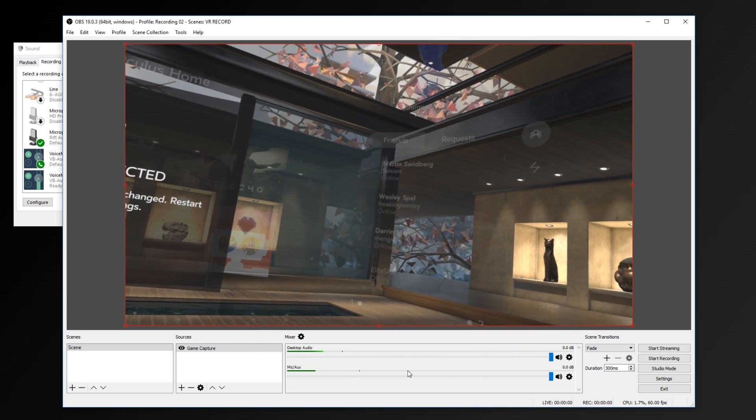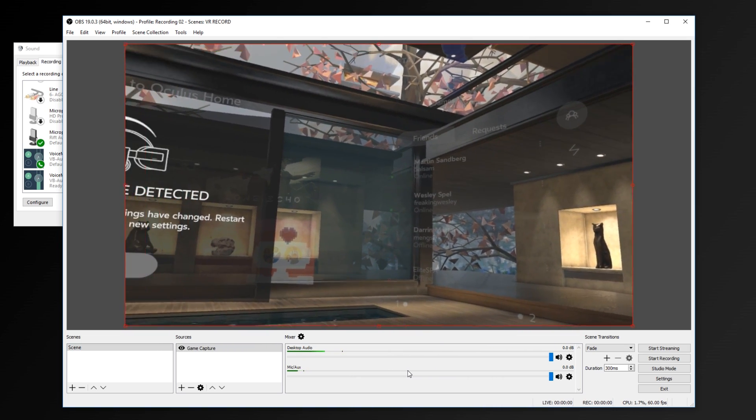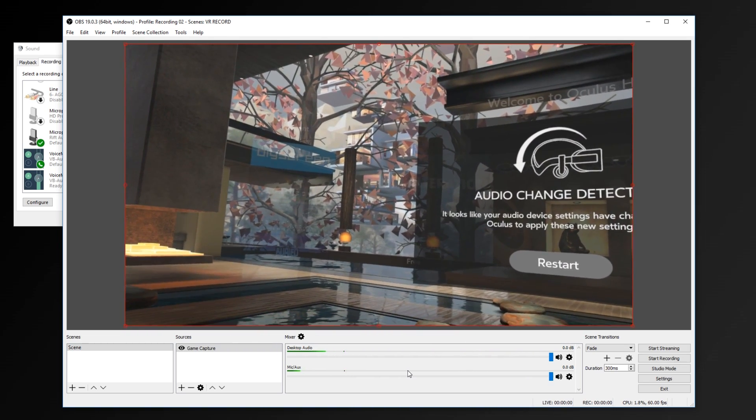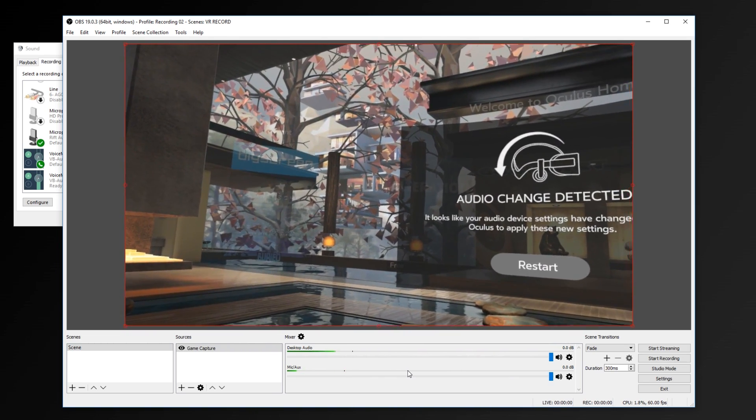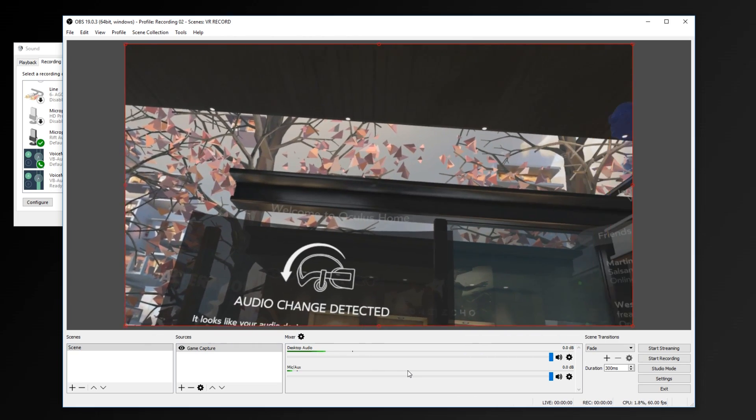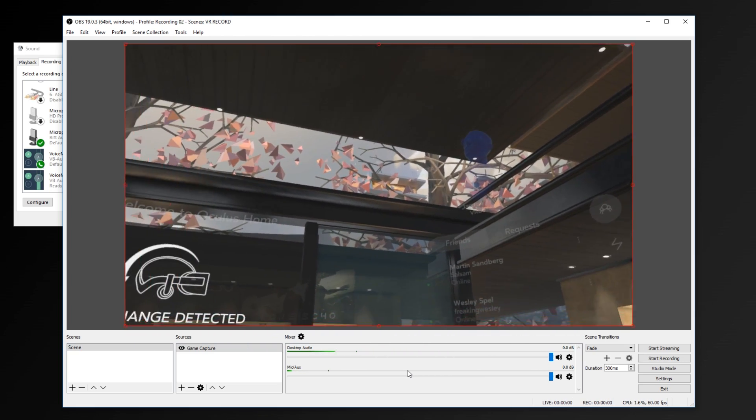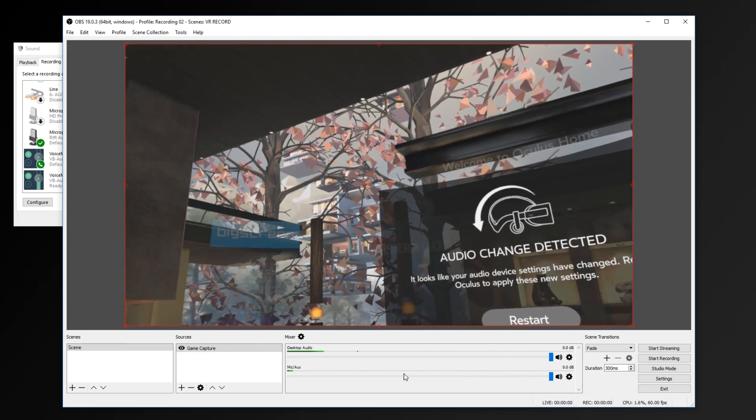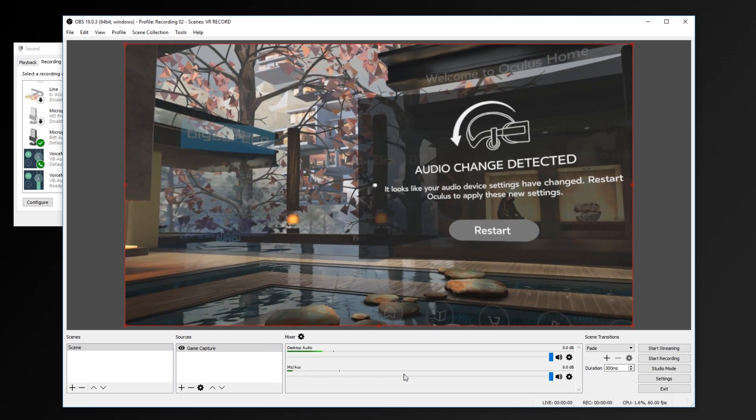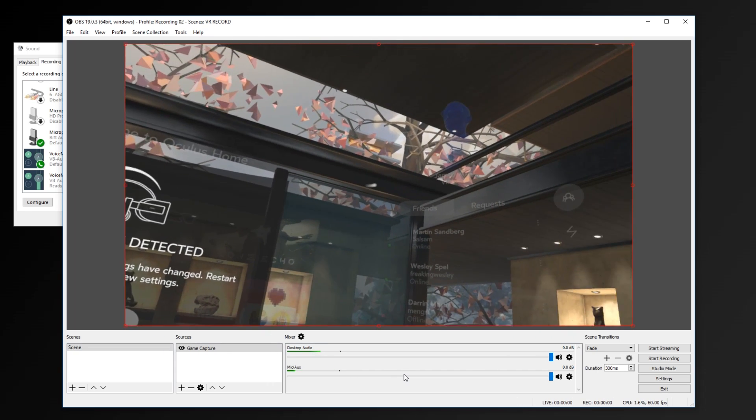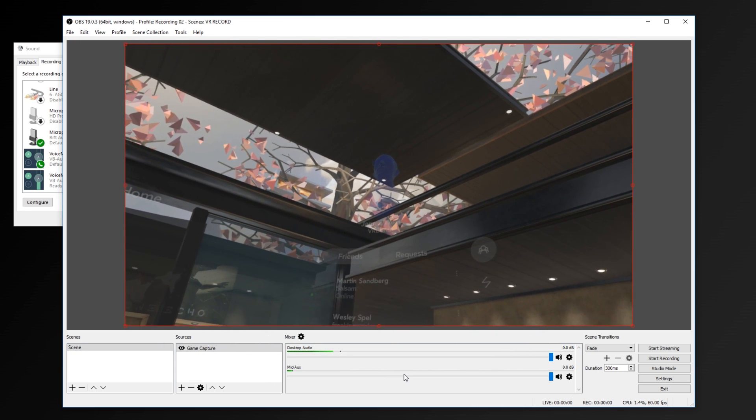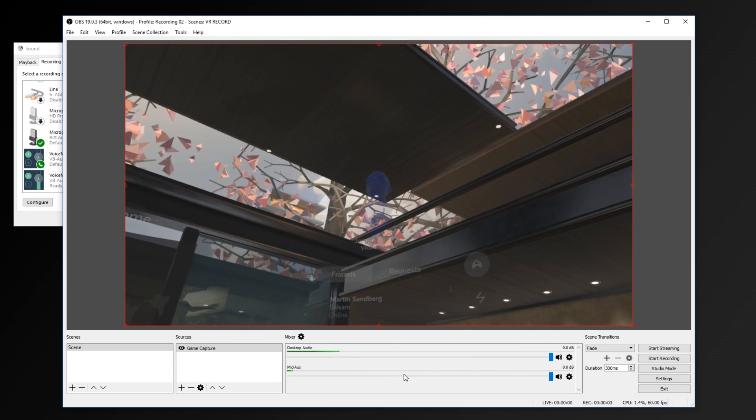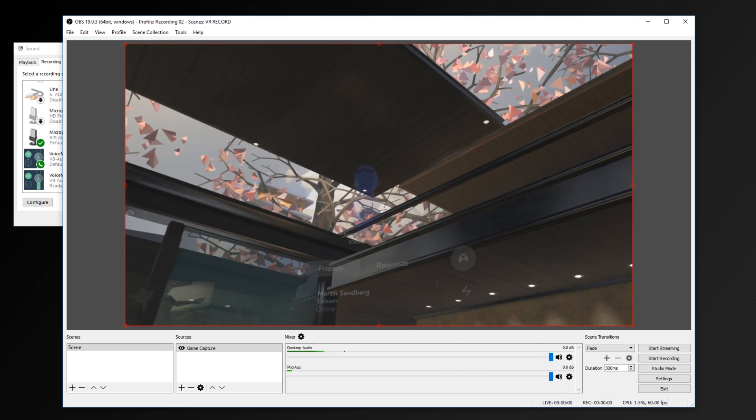Hopefully that helps those of you that were looking to find a way to record or just mirror what's been displayed on the Oculus Rift headset. If it did, don't forget to like or dislike, click the subscribe button, and I will see you in the next video we do. Thanks for watching, everybody. Have a good day. Goodbye.